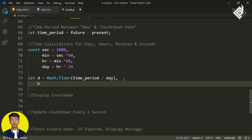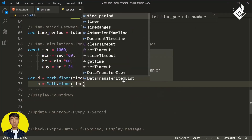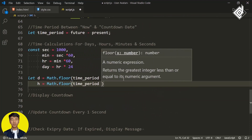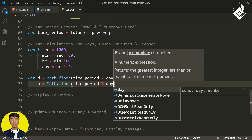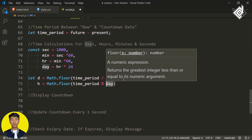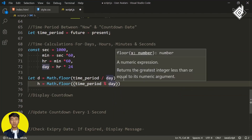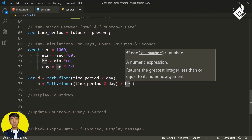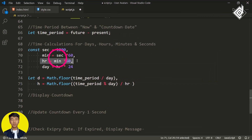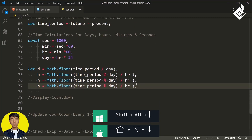To calculate hours, I'm using the modulus operator — not dividing but using the percentage sign. I write Math.floor((timePeriod % day) / hour). With the modulus operator I get the remainder, then divide by the hour unit to get the number of hours. Let's duplicate the same code two more times for minutes and seconds, changing the variables accordingly.